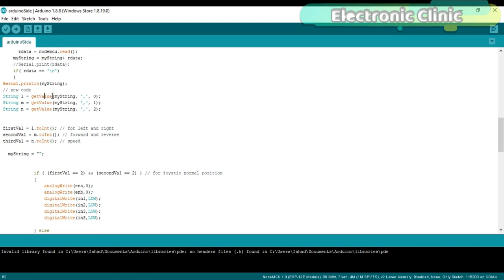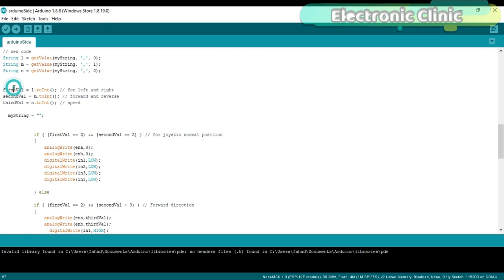Then these strings are converted into integers and store the values in variables first value, second value, and third value. Then we empty the variable mystring for new data.